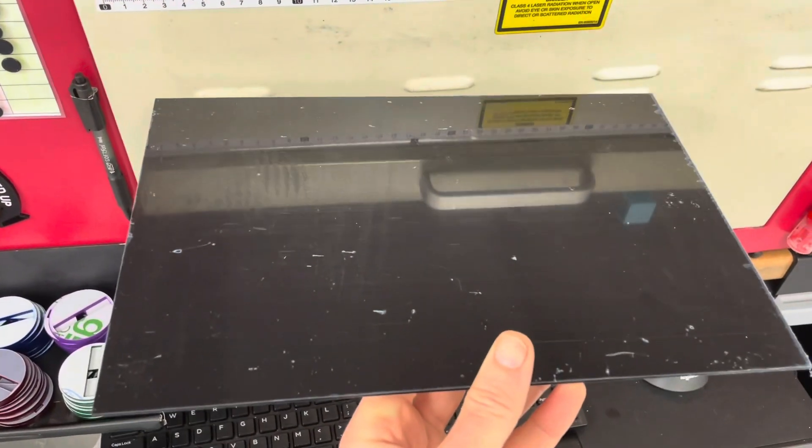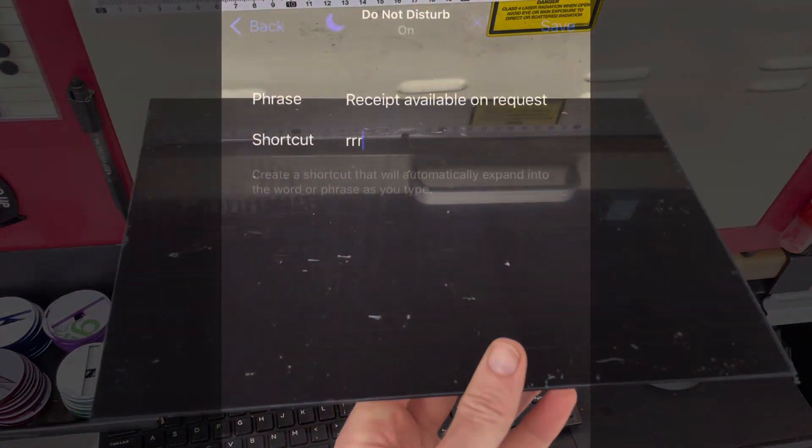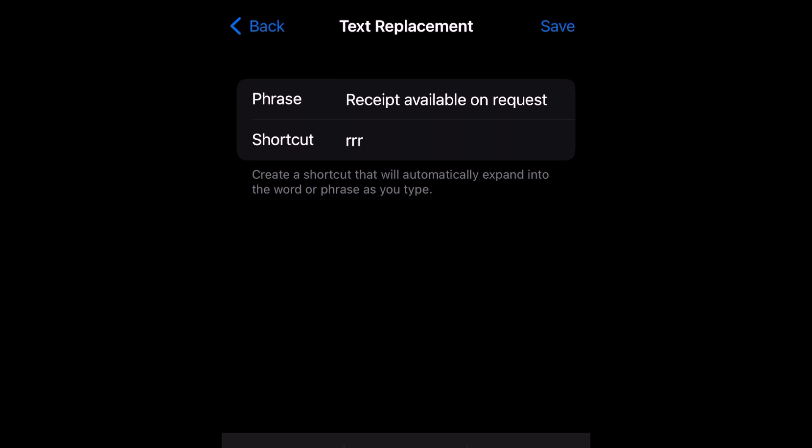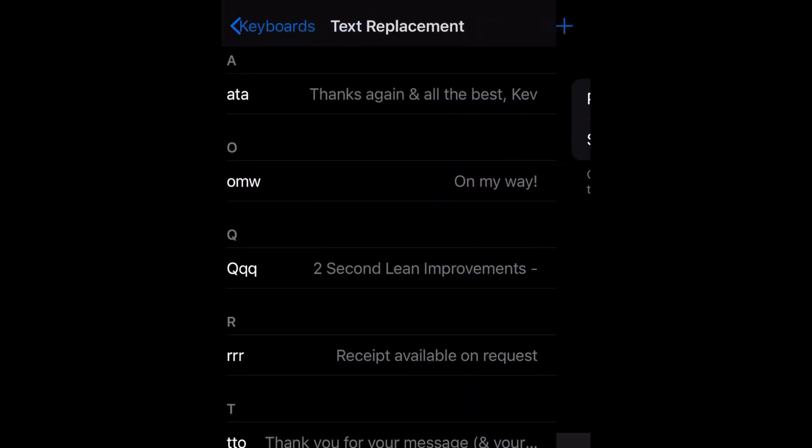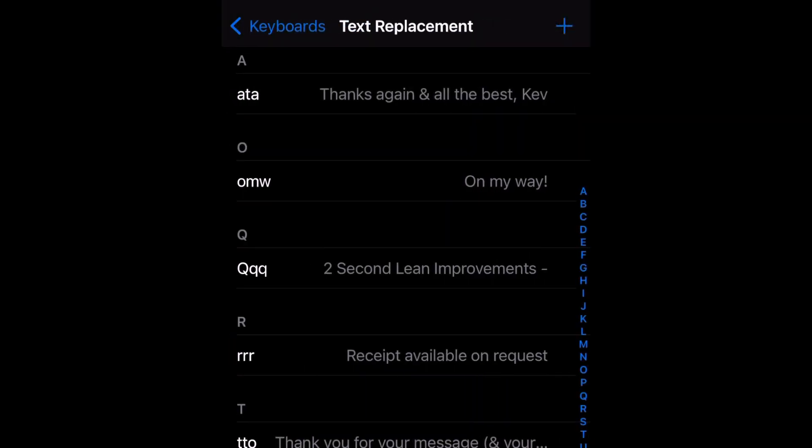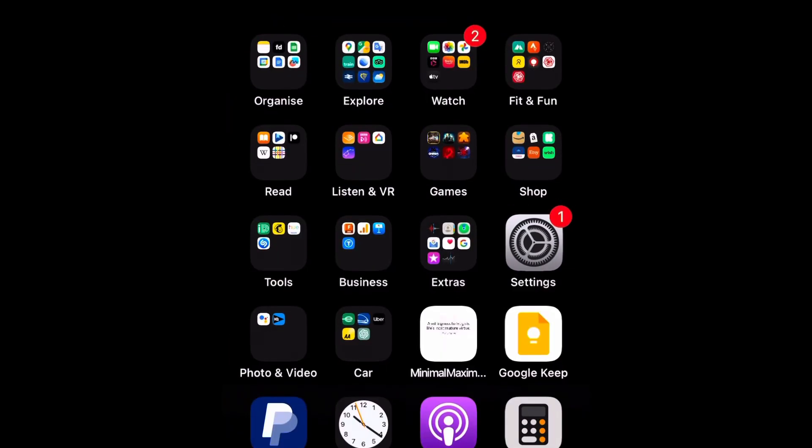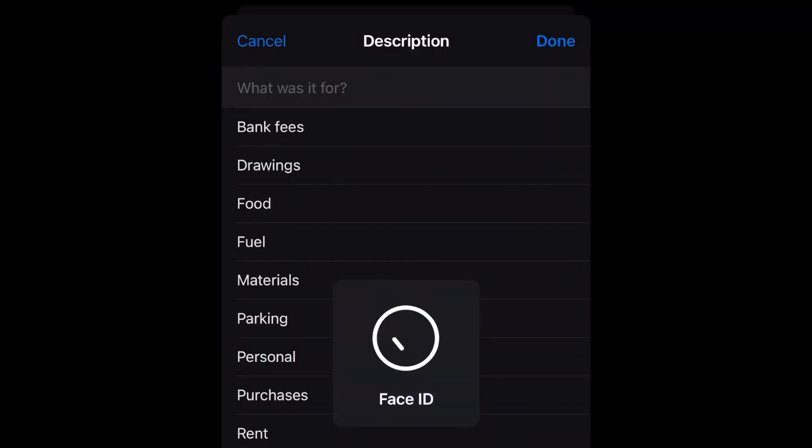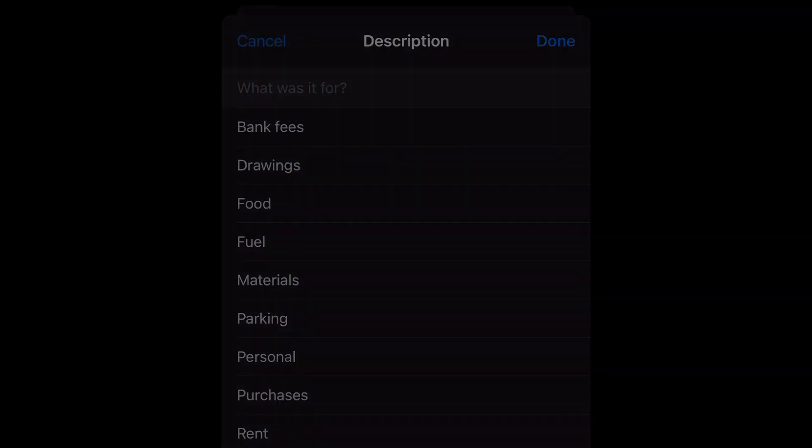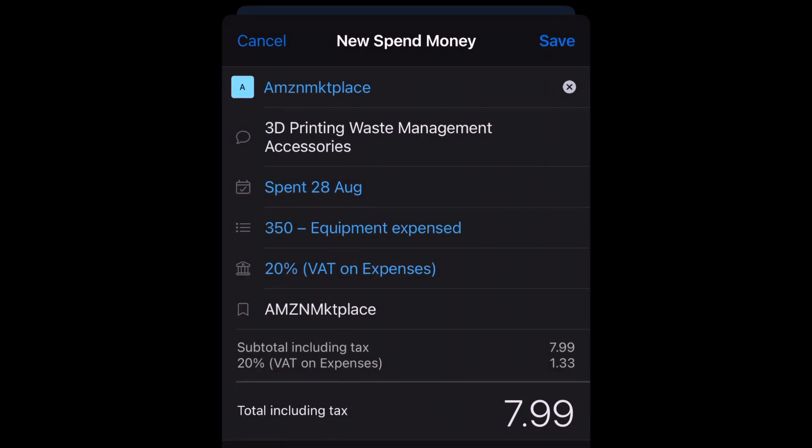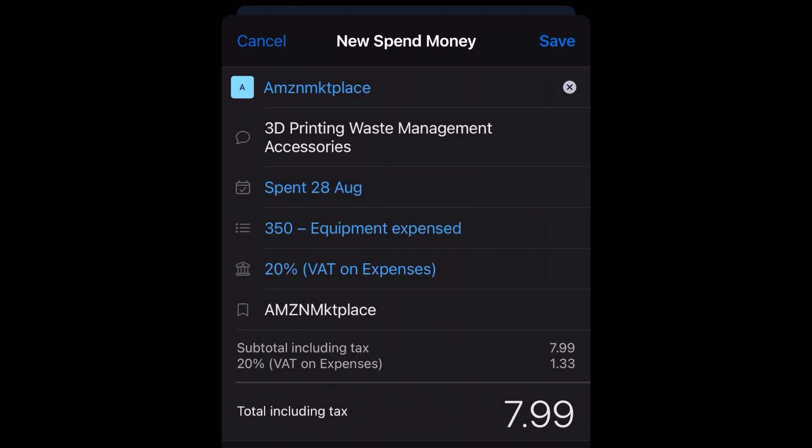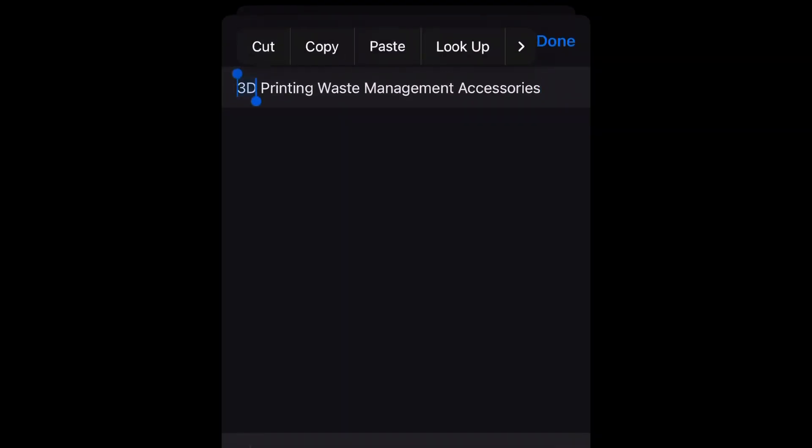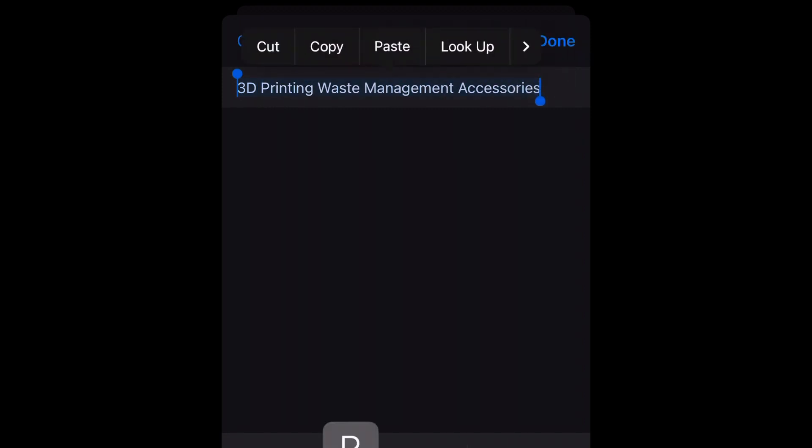A couple of iOS improvements. The first being this - it's a text auto-replace. I type 'receipt available and request' probably 10 to 20 times a week, so now I replace that with RRR. When I go into my accounting software Xero, instead of manually deleting the last entry and having to type it out like I do every day, I can just hit RRR and it does an auto-replace. That will save minutes a week.